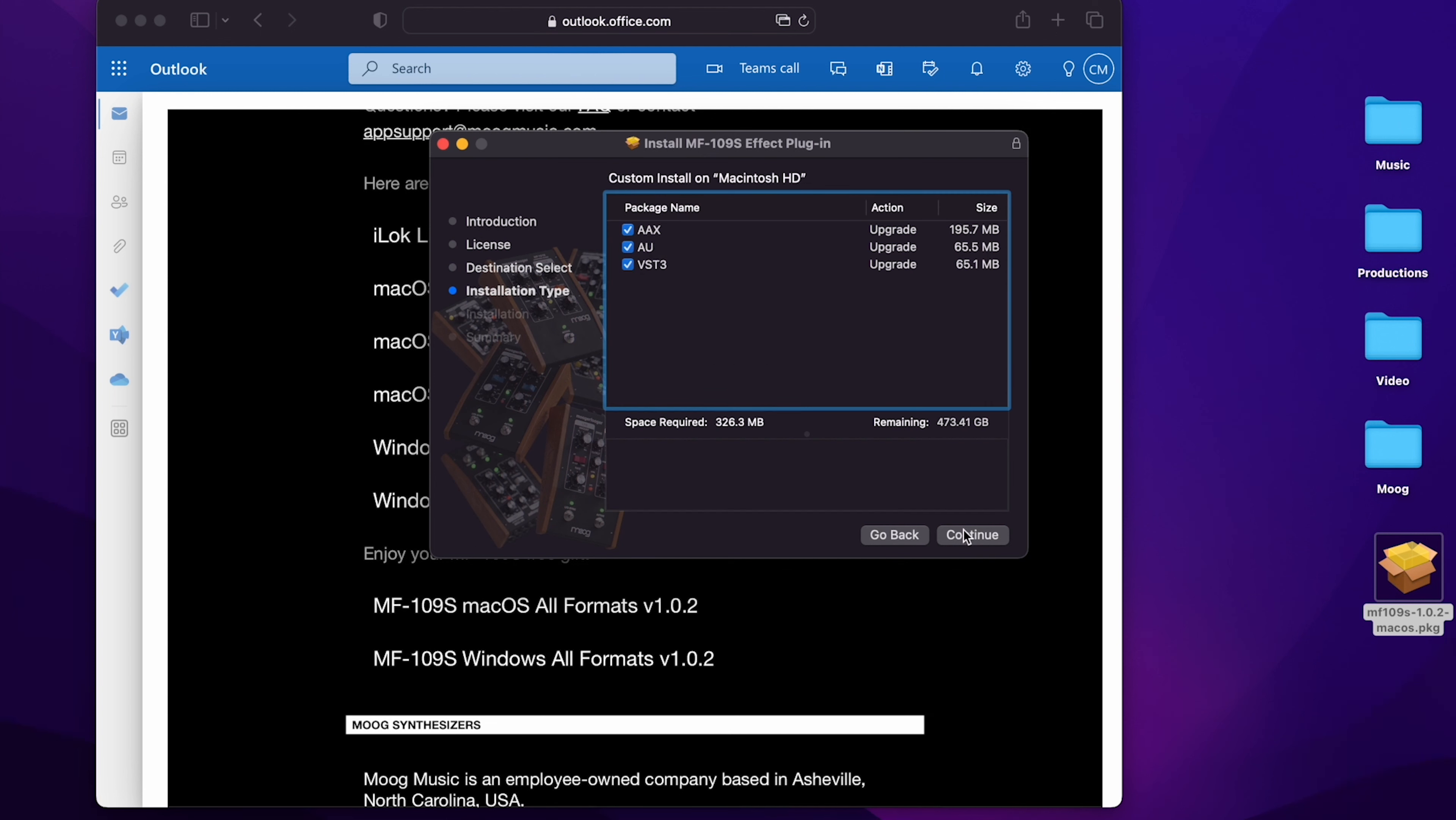In the MF109S installation process, I can choose which packages I want to install. I'm not using Pro Tools on this machine, so I'll unclick AAX. And I want to install AU and VST3 because those are the two flavors of plugins I do use on this machine.